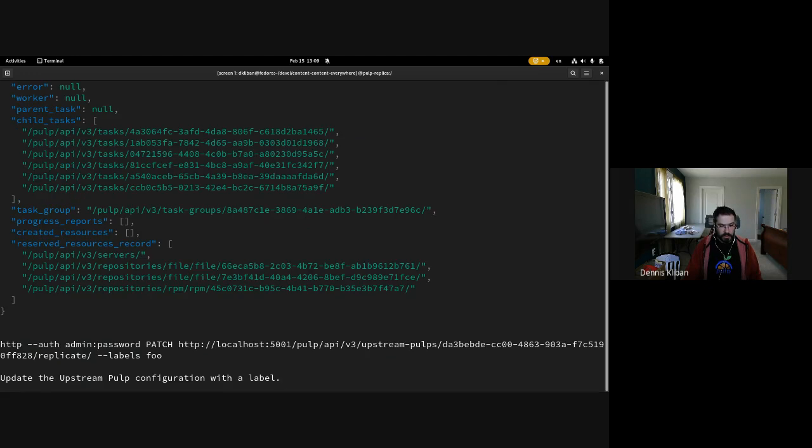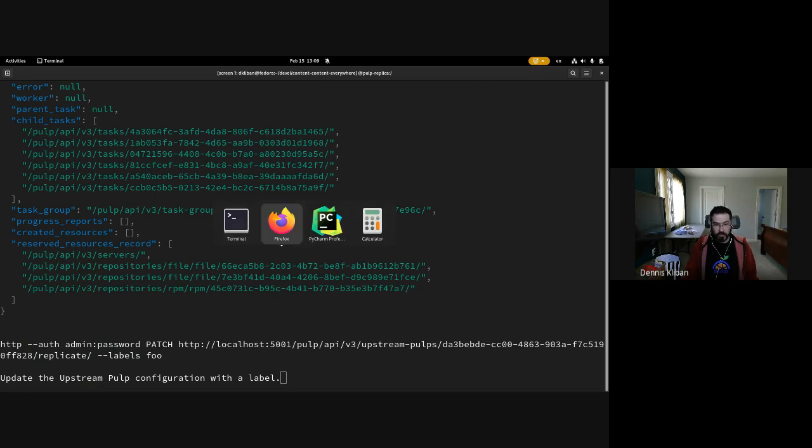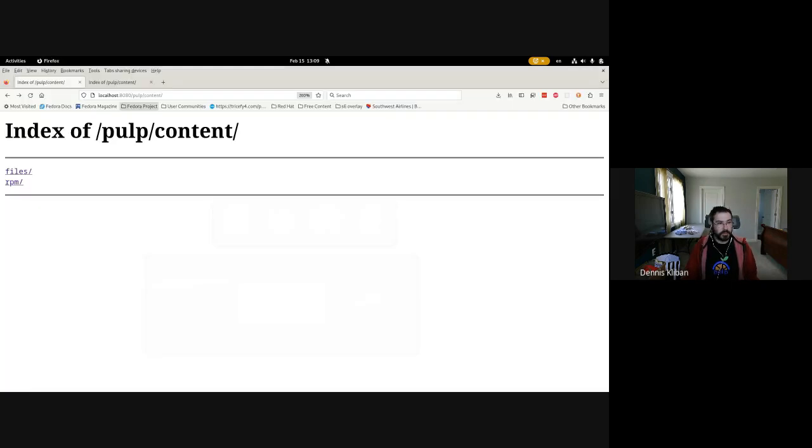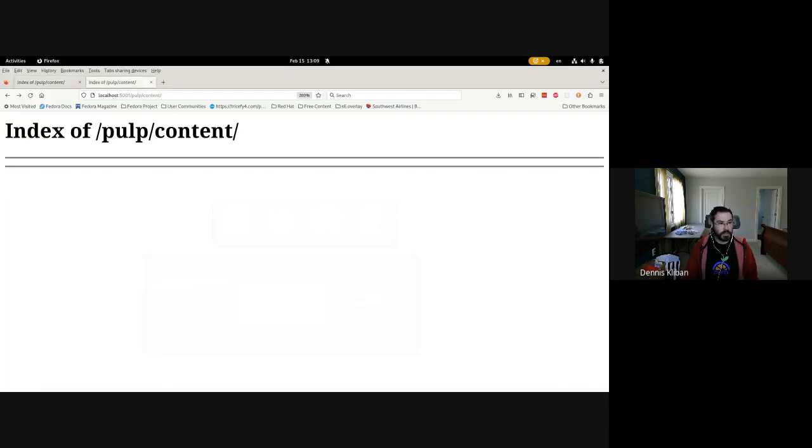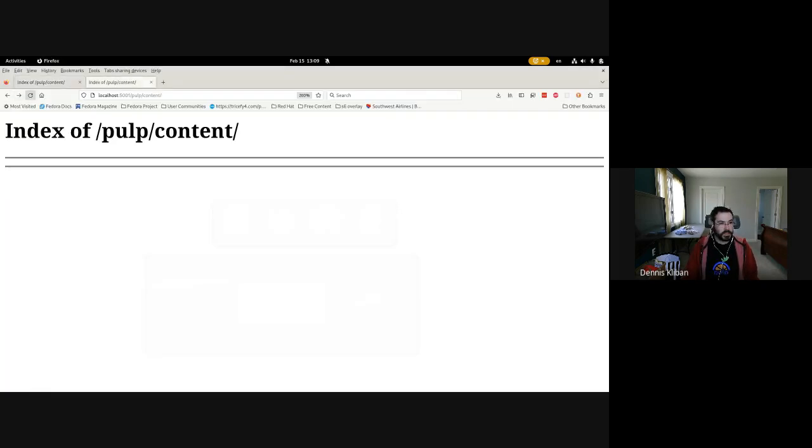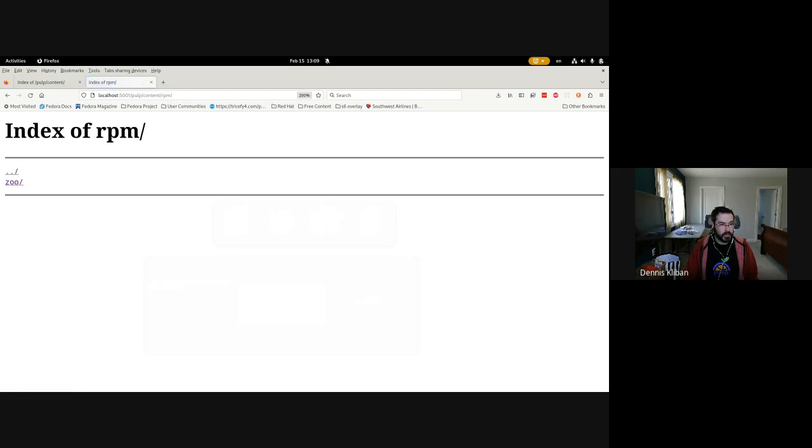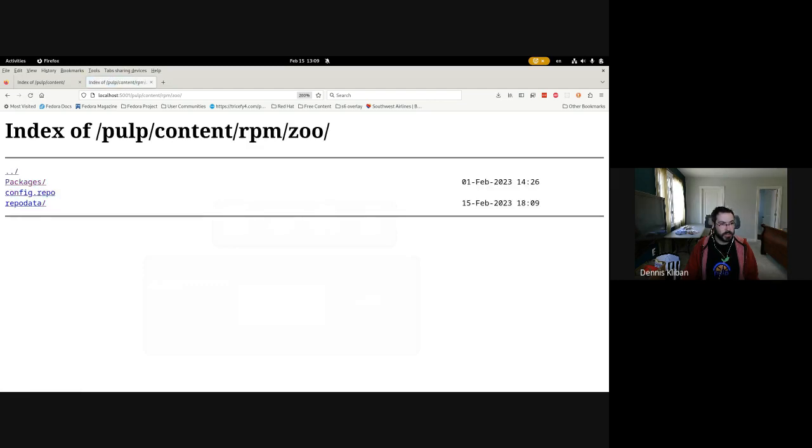Now we can make an update to our configuration, but before we do that we will take a look at this page to see that we have the same repositories here. We have an RPM repository and two file repositories that are on the replica Pulp now.